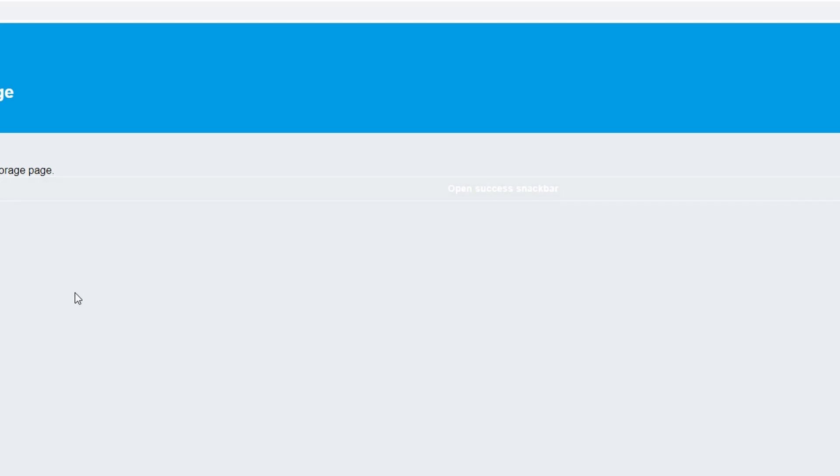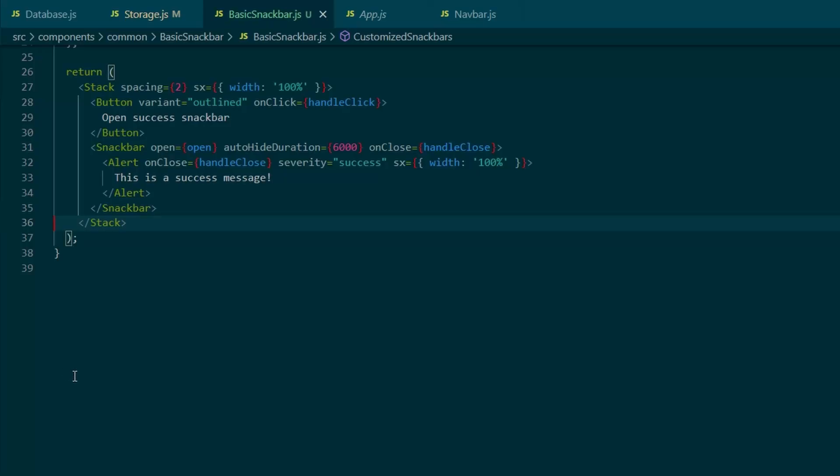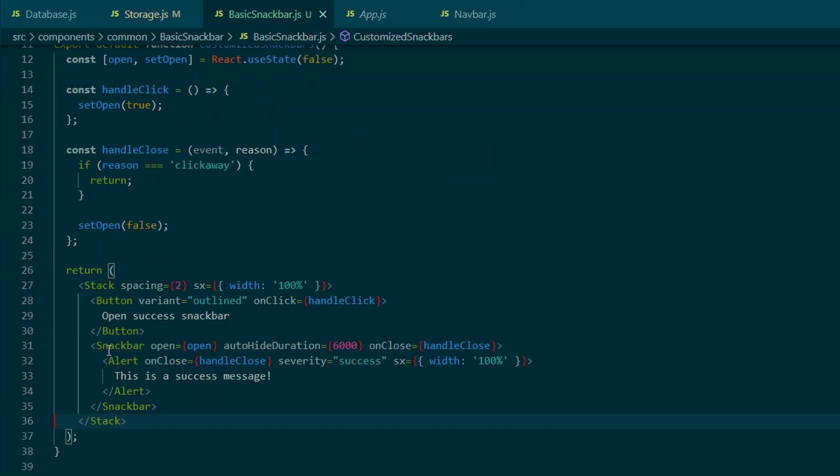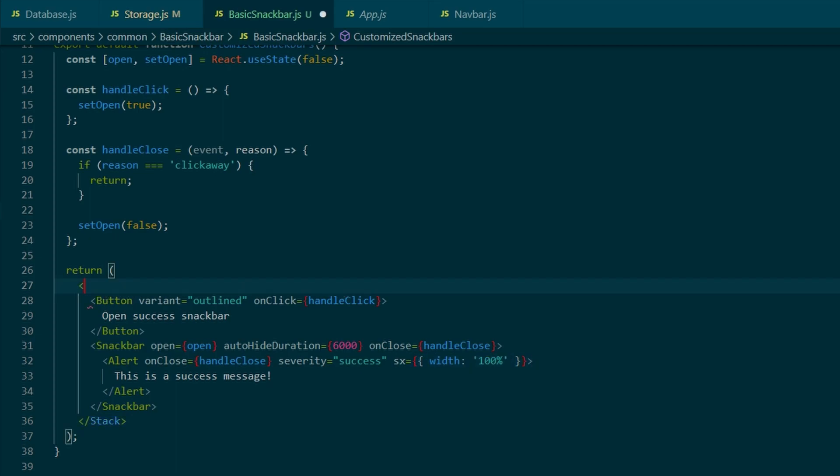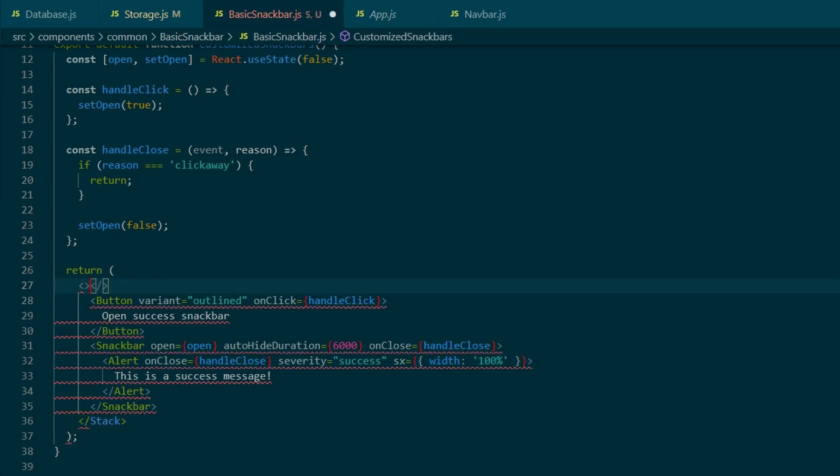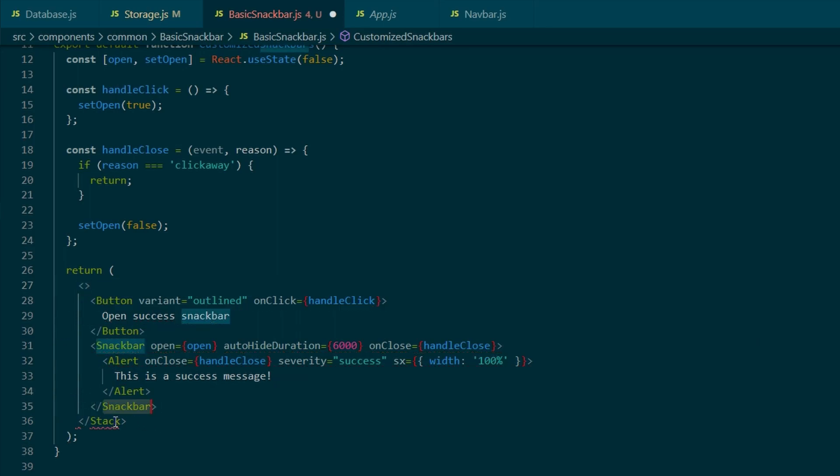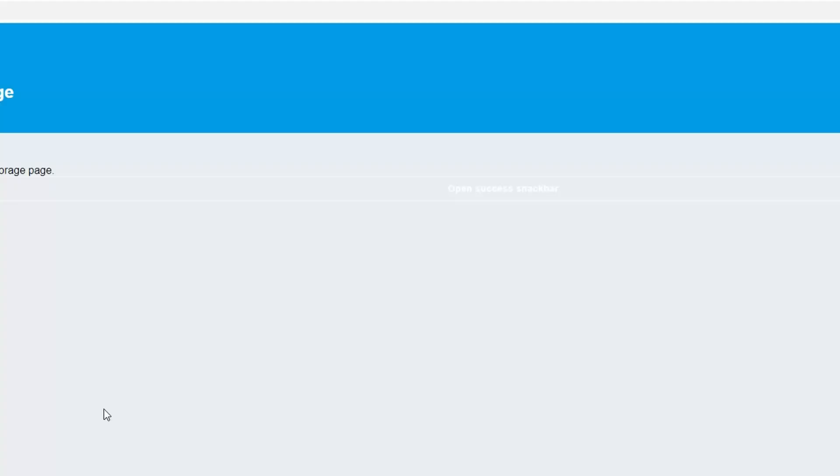And this is where our adjusting process starts. We want the component to be controllable, so we can pass in open state, onClose function, severity type, or a message. I've just got rid of the stack, and I'm going to replace it with a react fragment.